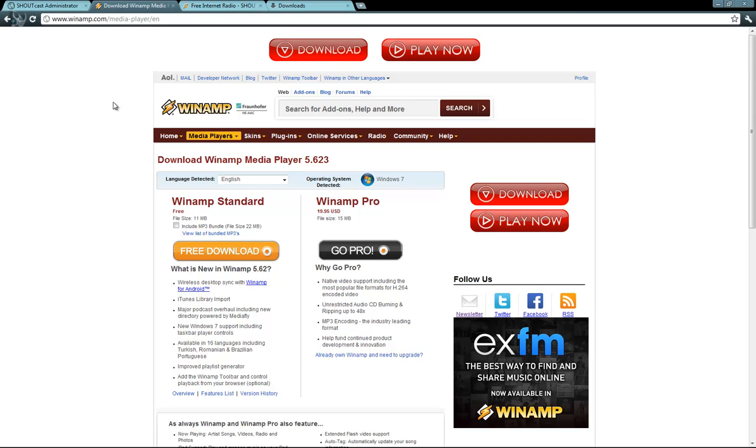Hello there everyone, my name is Andy and today I will be showing you how to stream to a Shoutcast server using Winamp.